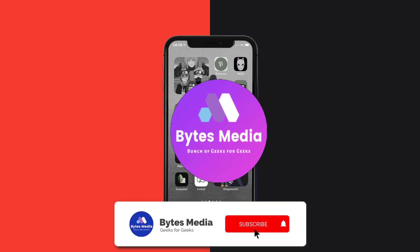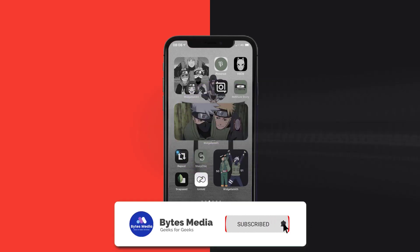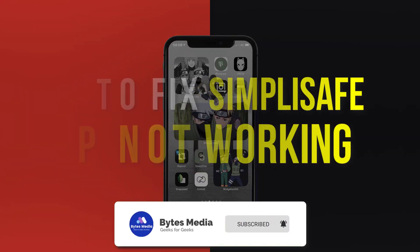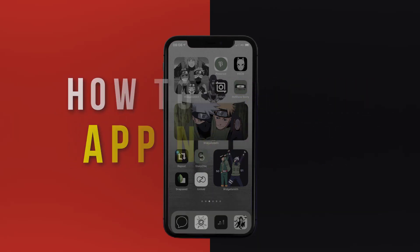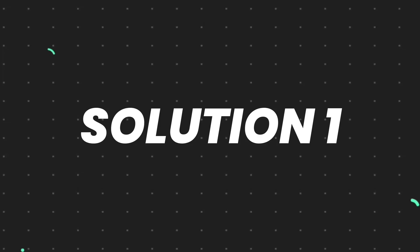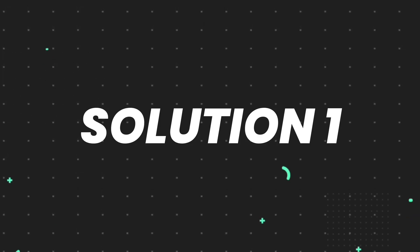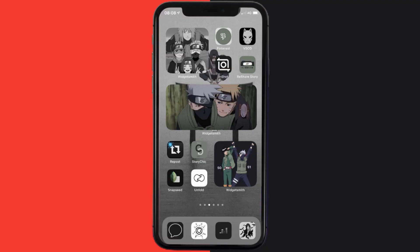Hey guys, I'm Anna and today I'm going to show you how to fix SimpliSafe Home Security app not working. First of all, you need to make sure you're running the latest version of the app.